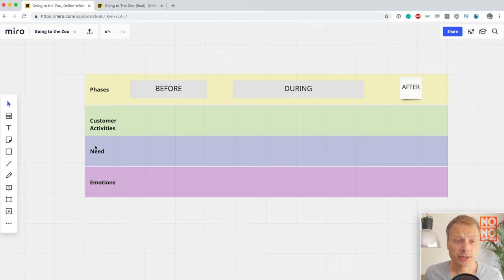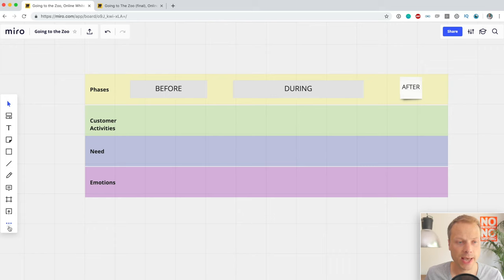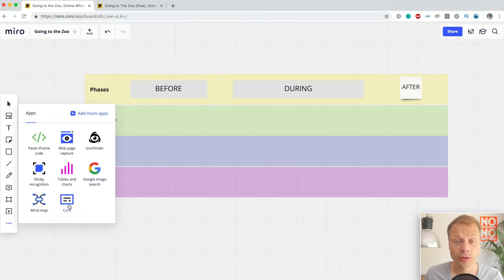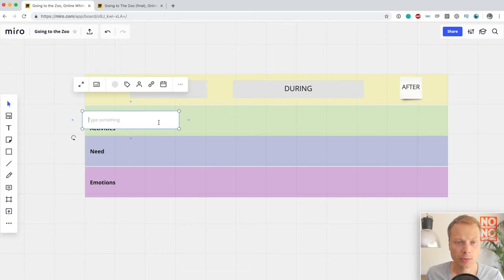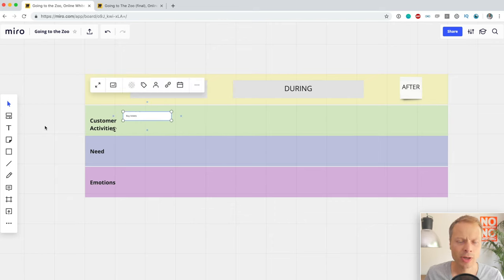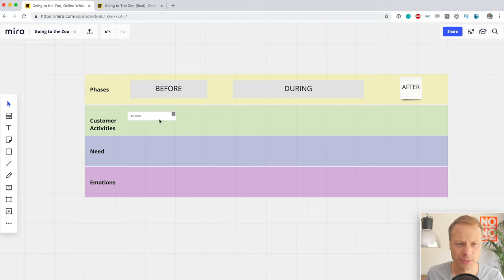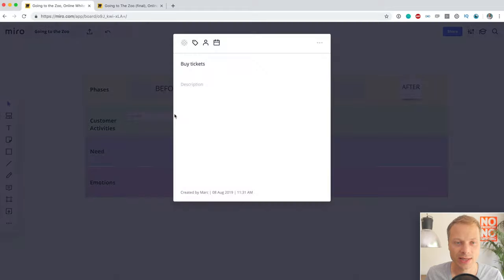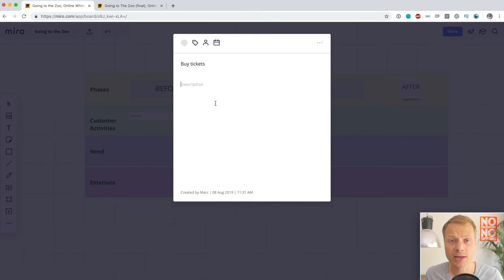Now let's look at customer activities. There's a third way to add information, hidden in the menu, called a card. When you add a card, the first customer activity would be 'Buy Tickets.' The card is pretty big, but you can resize it to make it smaller. What's really powerful about cards is that they have an option to expand and go into a deeper level, where you can type research data.